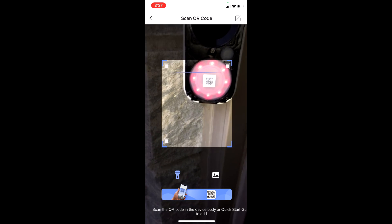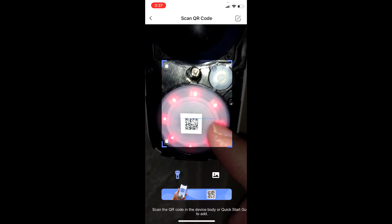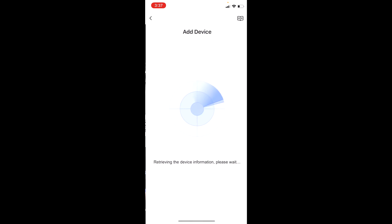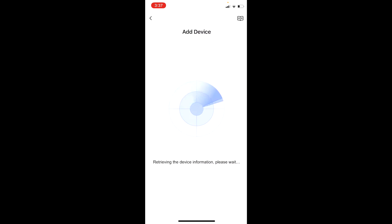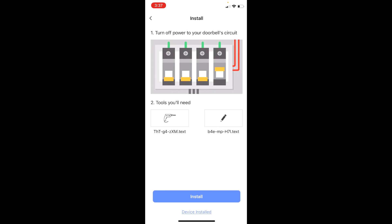You need to scan the QR code. After you scan it, it says please use EZVIZ app for device WiFi configuration. So click install.